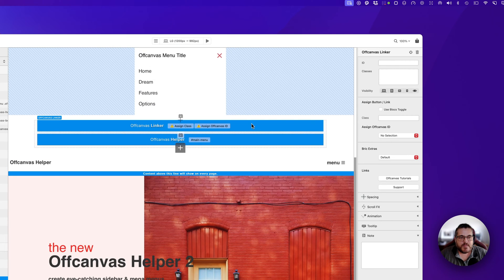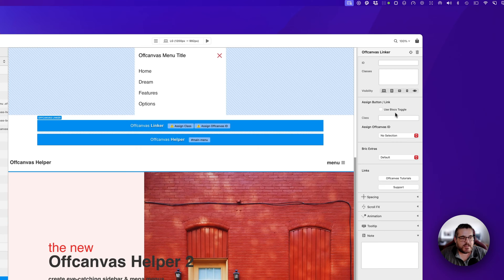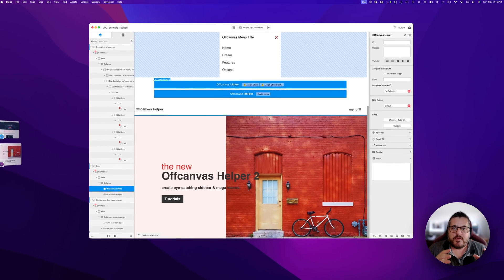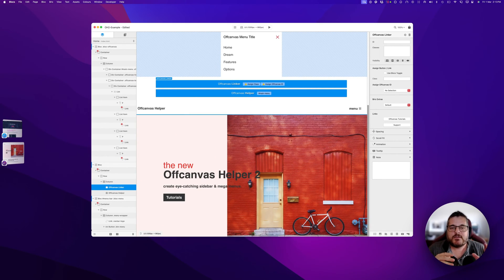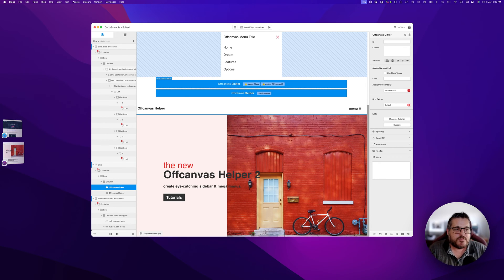Adding the Off Canvas Linker brick, we get visual feedback telling us we haven't assigned a class or an off-canvas ID. Looking at the options for our Linker brick, we can actually use the Blocks toggle — meaning we can use the Bootstrap menu system. When the nav collapses to a Bootstrap hamburger, we can set it so that hamburger will open an off-canvas menu, which is handy for designing a nice mobile menu using Off Canvas Helper.